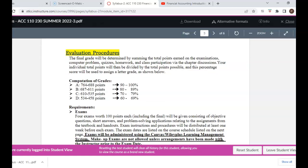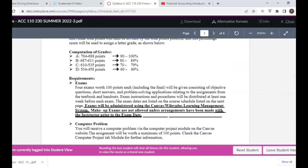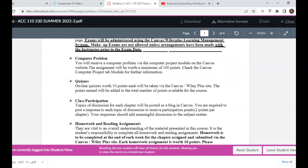The evaluation procedures section shows how you will accumulate points during the semester. You will earn points from examinations, a computer project, quizzes, homework, and participation points via the discussion board posted for each chapter. It also shows how many points you need to earn for each letter grade. All points earned will be recorded in the Canvas grade center.